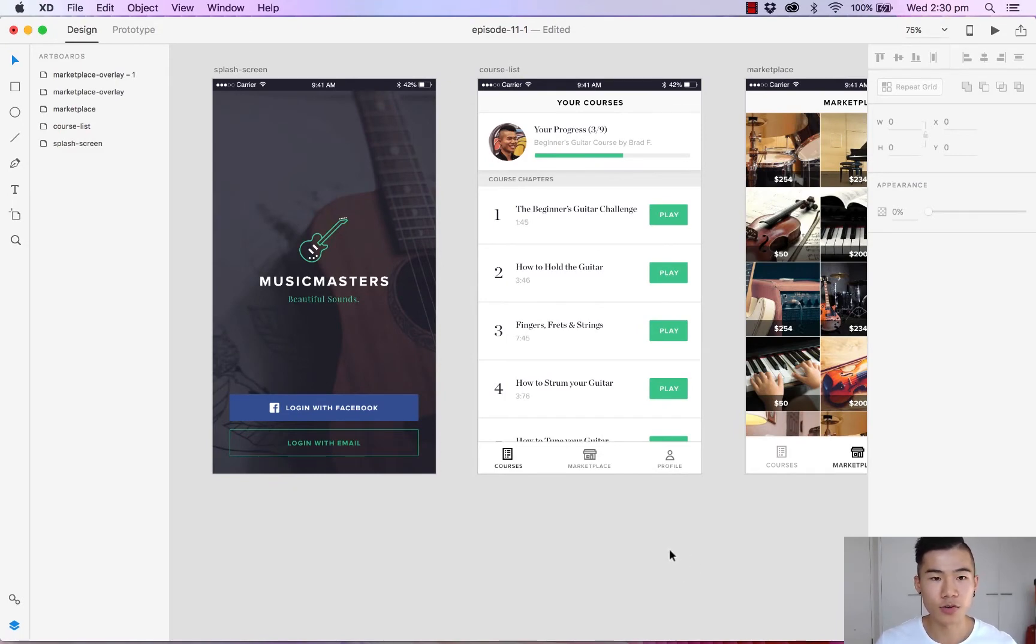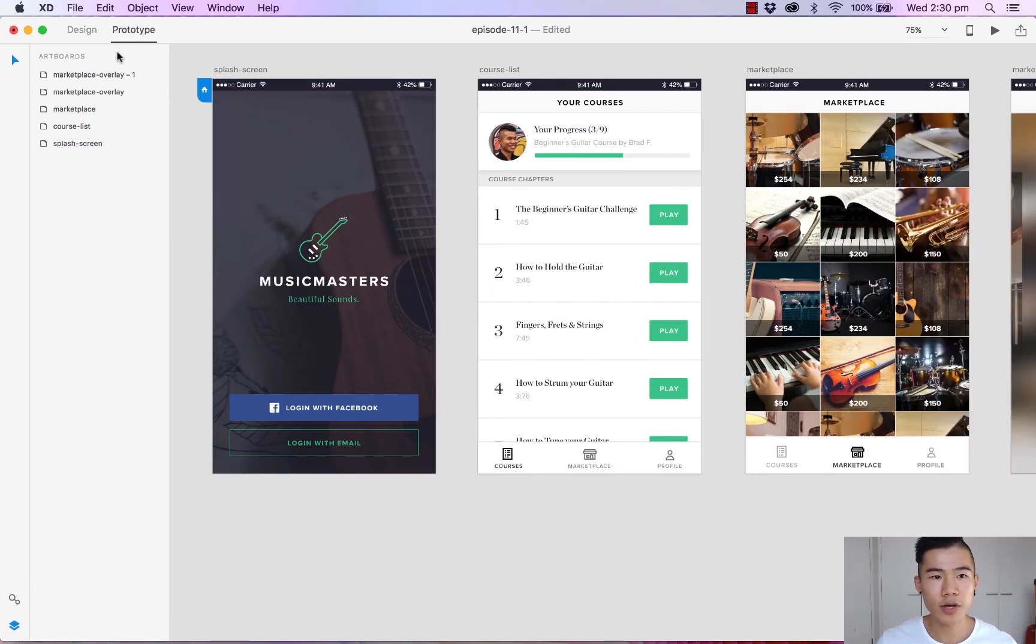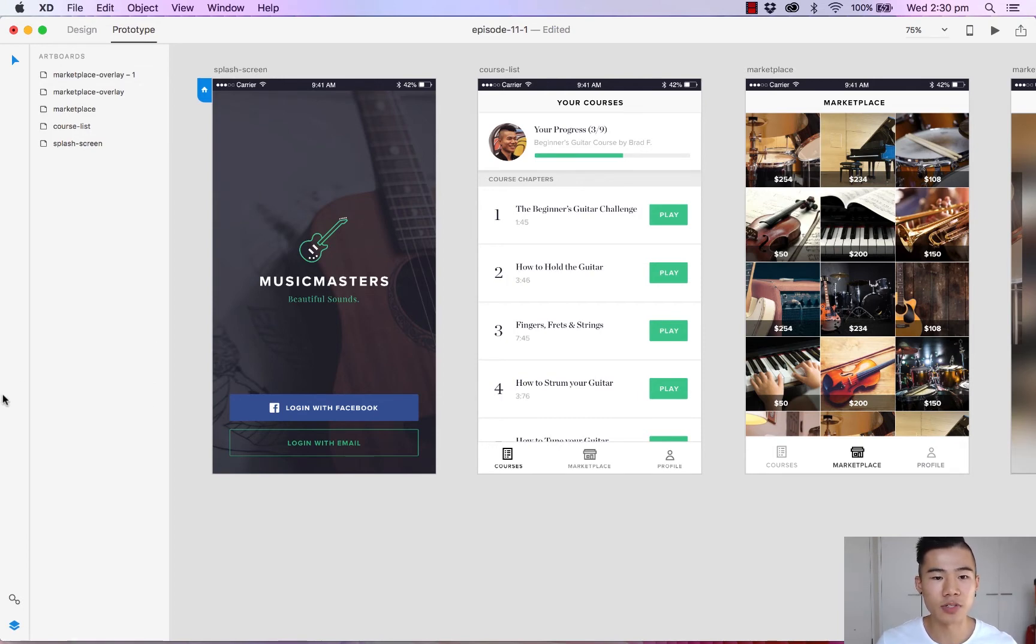So first things first, let's head over to the top left corner and hit prototype. Straight away you'll notice all the design tools have now disappeared and we are now in the prototyping view.